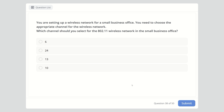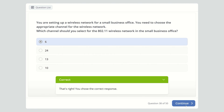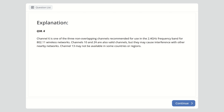Question thirty-eight: You are setting up a wireless network for a small business office and need to choose the appropriate channel for an 802.11 wireless network. Options are channel 6, channel 24, channel 13, or channel 10. The answer is channel 6. Channel 6 is one of the three non-overlapping channels recommended for the 2.4 GHz frequency band. Channels 10 and 24 may cause interference with nearby networks, and channel 13 may not be available in all countries or regions.